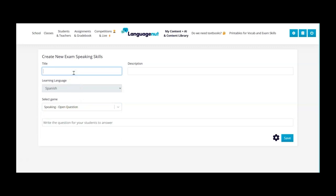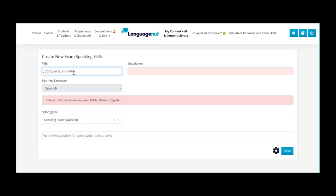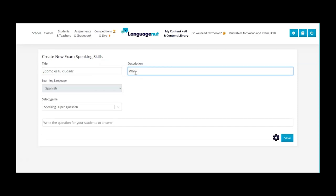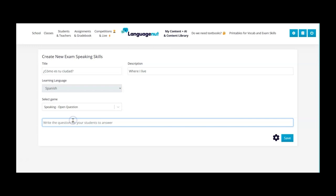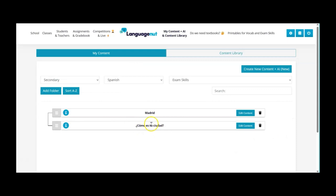So my title it could be the title of the question as well. Como es tu ciudad? And the description I'm going to put the subtopic that it falls under. So I've got my open question here and then the question that I want to give students is the same. Then click on save and you'll see it here.